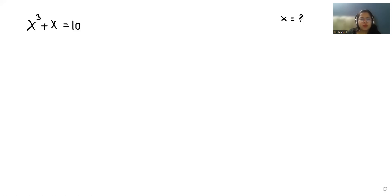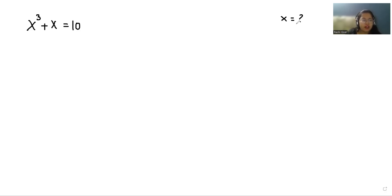Hello everyone, welcome to my channel. My name is Ashi Goyal and in this video we are going to solve x cubed plus x equals 10, and we have to find the value of x. So let's start with today's video solution.